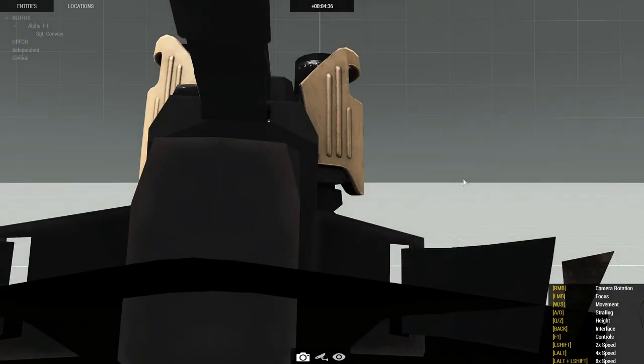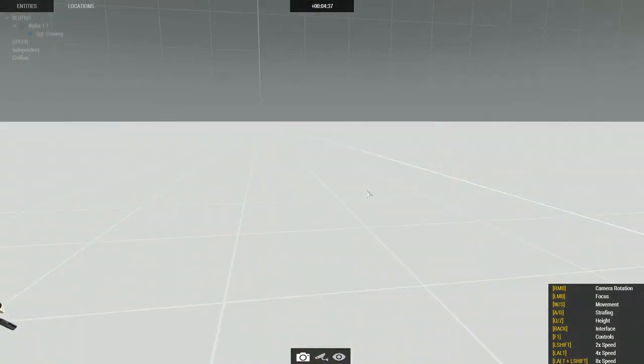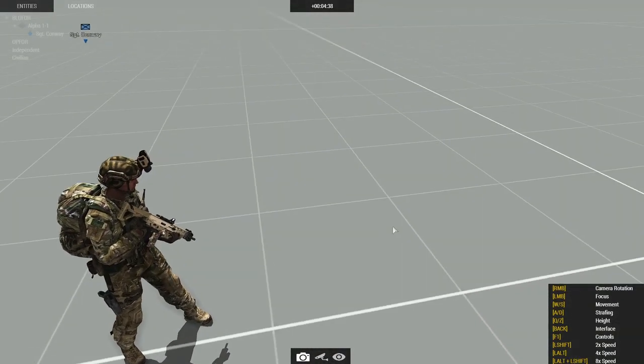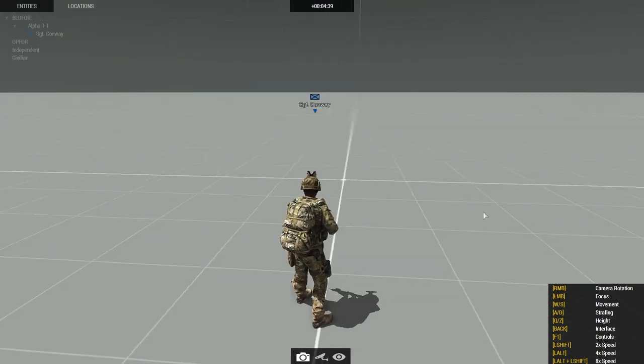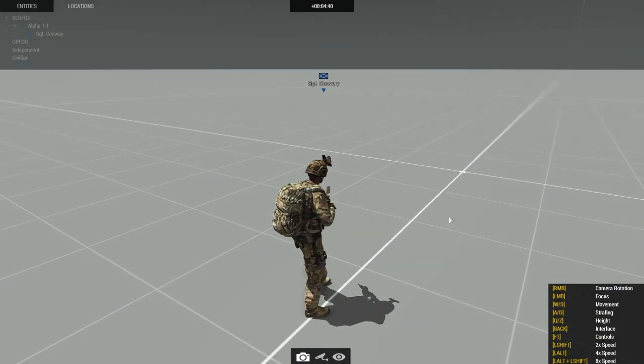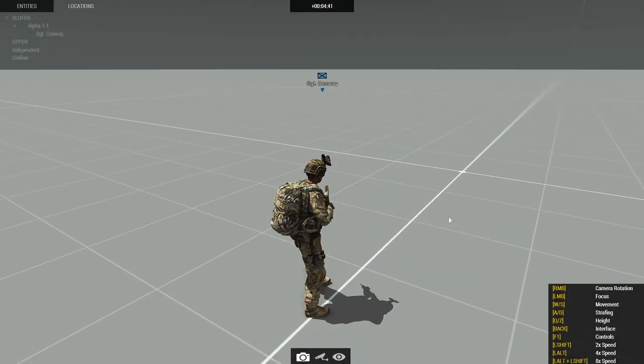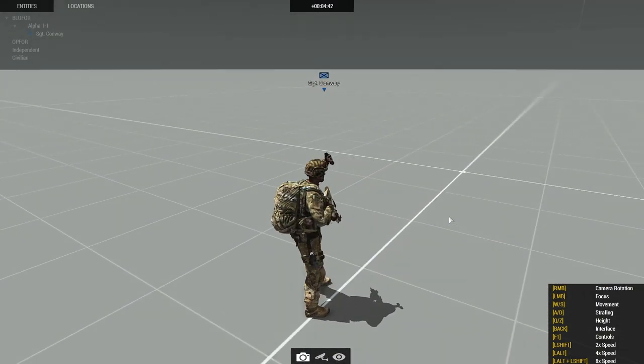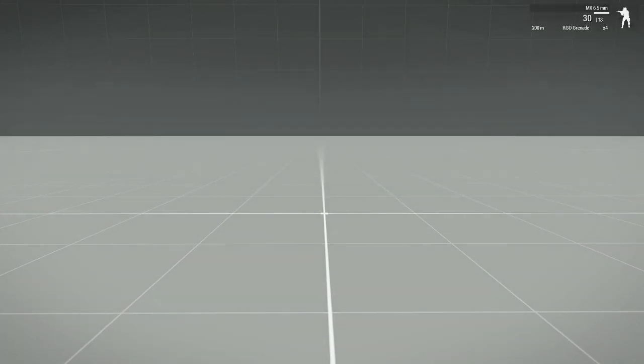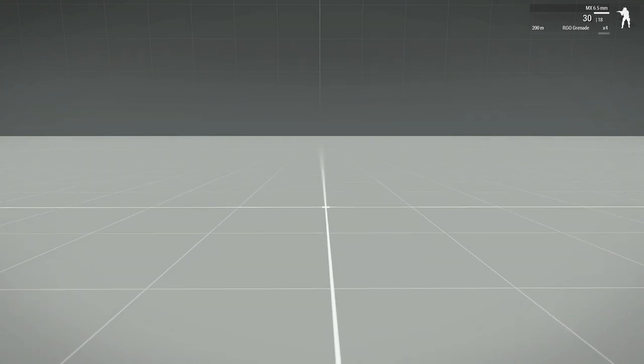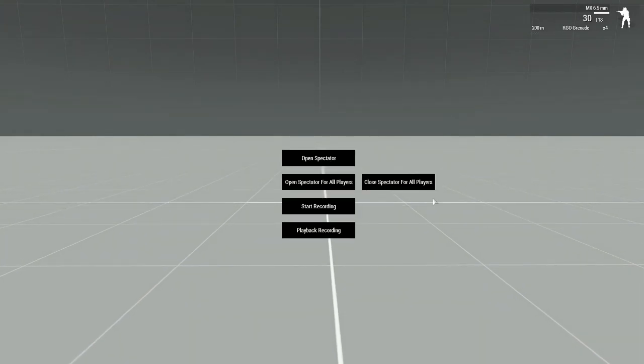We'll start with Open Spectator. This just opens this built-in Arma 3 Spectator Camera. I'll use my Left Shift Plus Minus keybinding to close that, and I will open my menu back up.